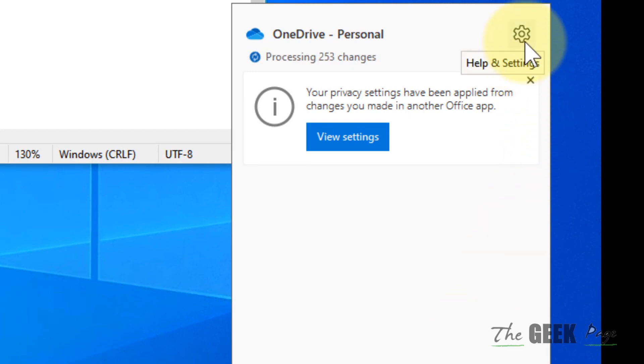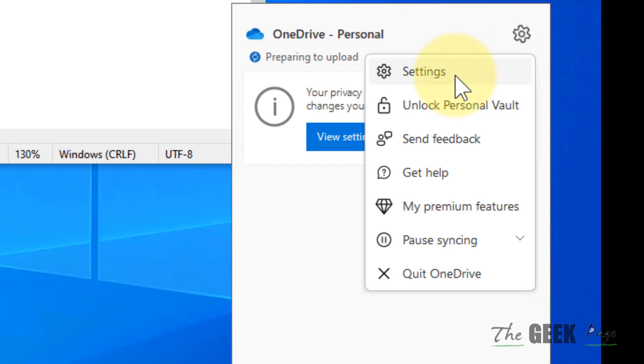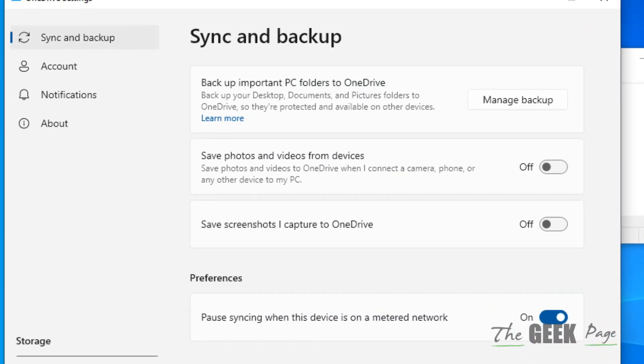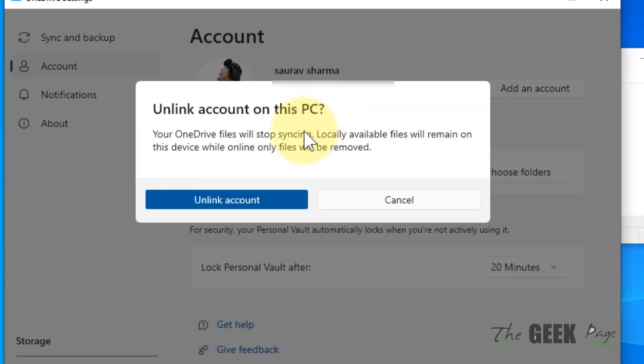Now click on Settings. Now click on Settings again, now click on Account from the left, now click on Unlink this PC.